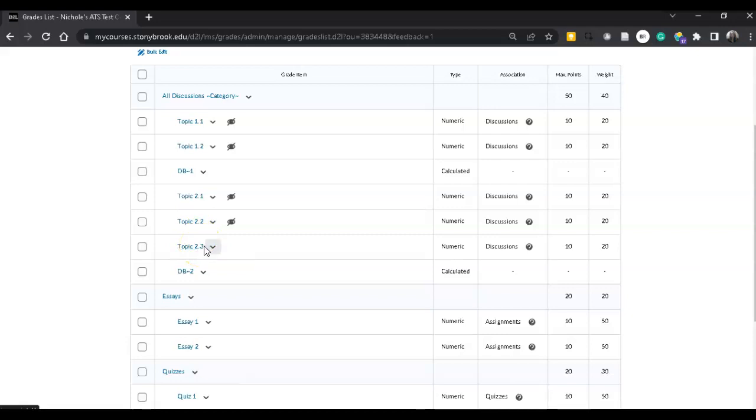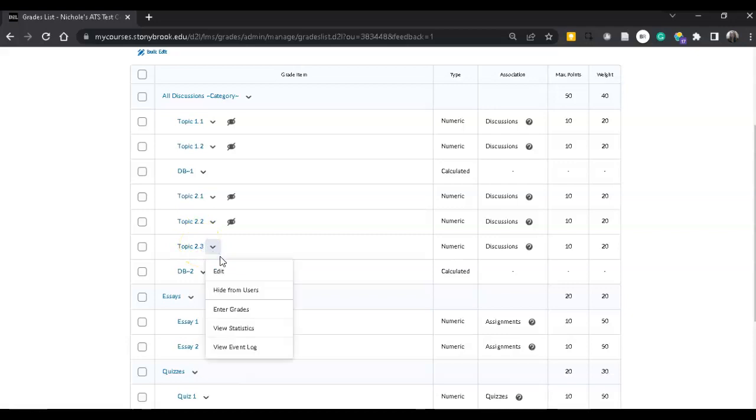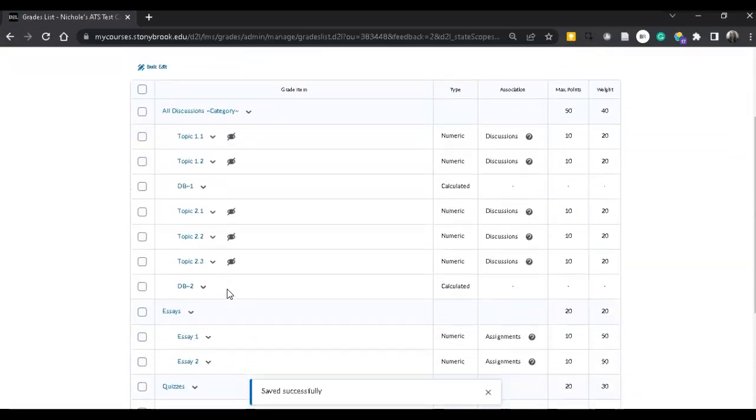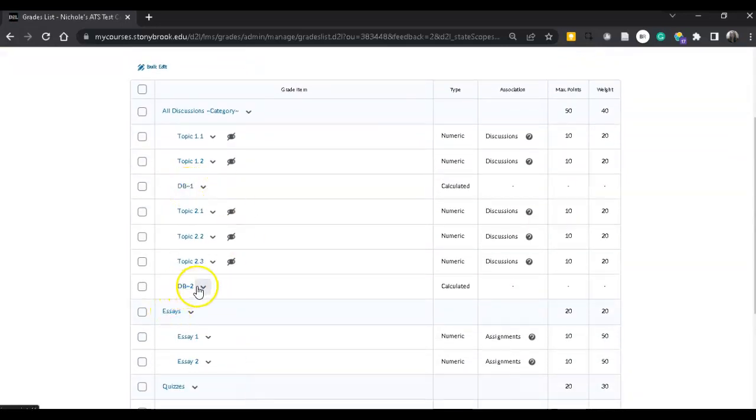The last thing I want to do is hide this column from students so that way they're looking at the calculated columns that I'm presenting to them, DB1 and DB2.